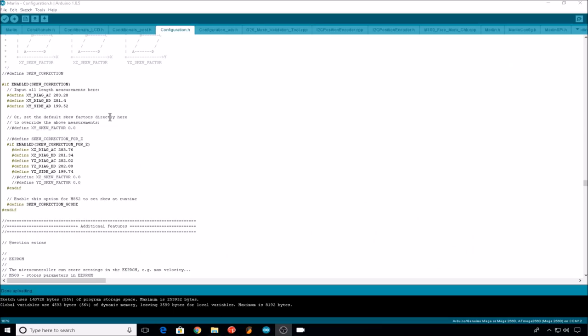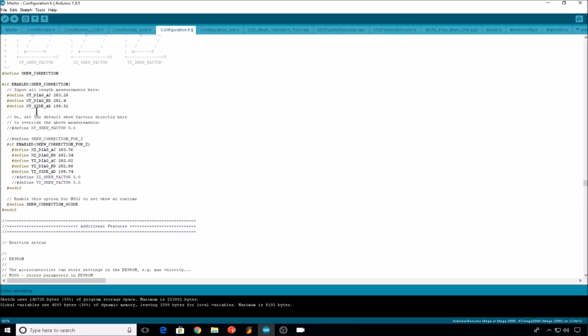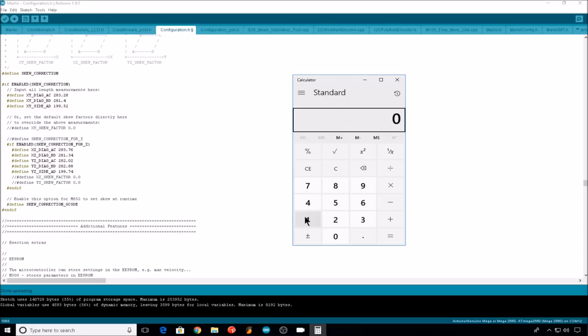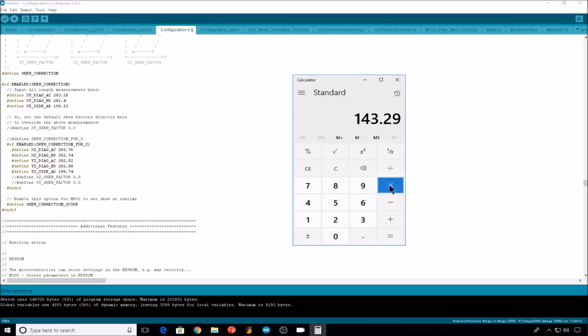Now we'll jump back into Marlin and we'll turn skew correction back on. We'll leave Z skew correction off for now, but let's enter in our values for our skewed model. So our A to D measurement was 143.29. Remember, you have to multiply these numbers by 2 times 2.